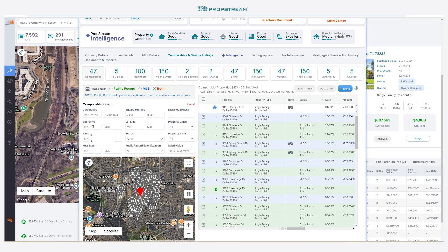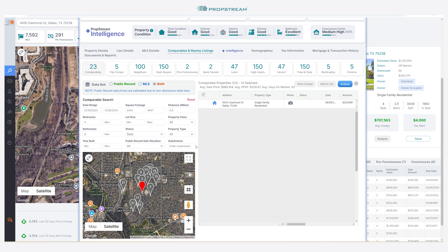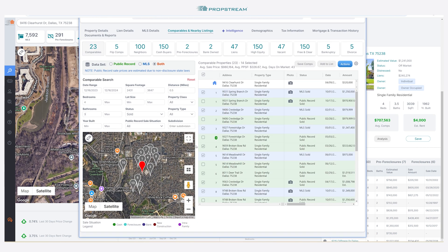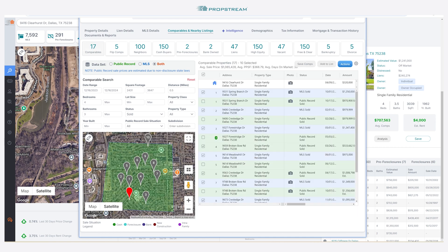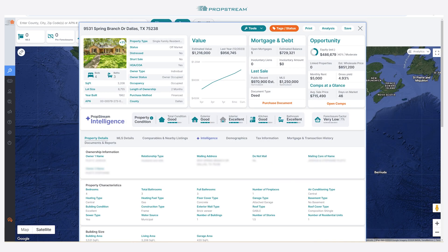Add and adjust search filters to create the most accurate comps possible. For comps that rely heavily on location, determine a search area with the draw tool. Once you've applied your search filters, your results will narrow down, and for further accuracy you can go into the details of each property and review the comparison.